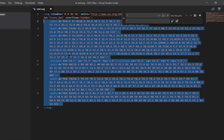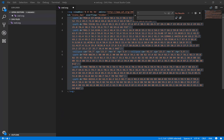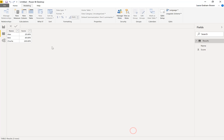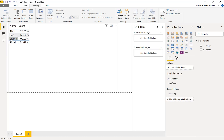Now let's switch over into Power BI. I've already got some data prepared - I've got three people and they've got a score. In my visuals I've got a little table with three names and their scores. I want to put some owls next to them to show how well they're doing, so we're going to start by creating some measures.